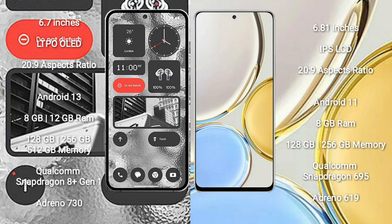Honor X9 runs on Android 11 operating system. Nothing Phone 2 comes with 8GB or 12GB RAM and 128GB to 256GB internal storage, Qualcomm Snapdragon 8 Gen 1 processor and GPU Adreno 730.